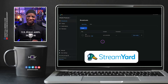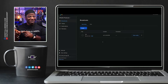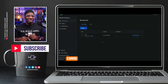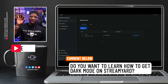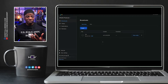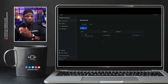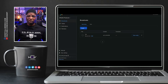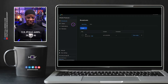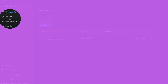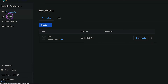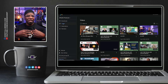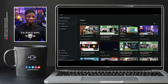First up, we'll look at StreamYard. I'm on my StreamYard dashboard — quick tip: if you want to learn how to make your StreamYard have a dark mode feel, let me know in the comments. On the StreamYard dashboard, where you find video trimming and video splitting — there are two features embedded in one — you go to the left side of the dashboard. We have broadcasts, videos, destinations, and members. We want to go to Videos, your video library.